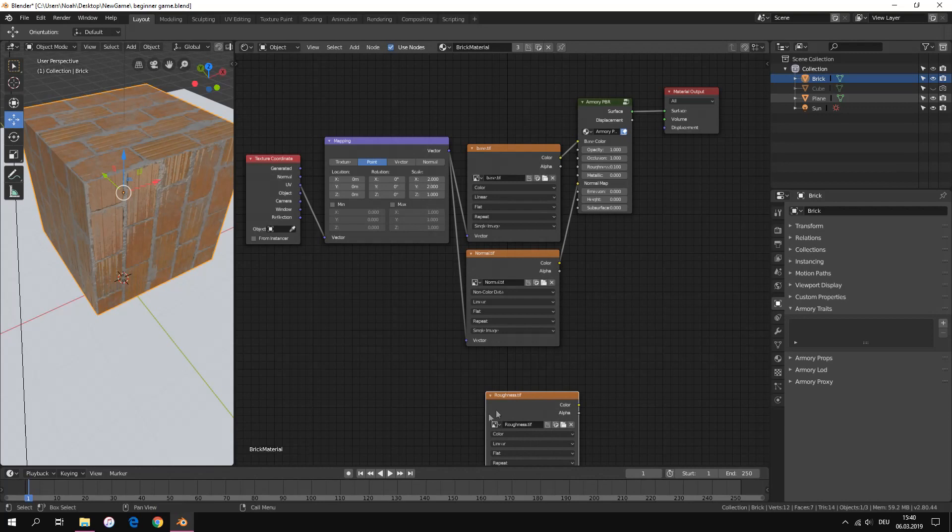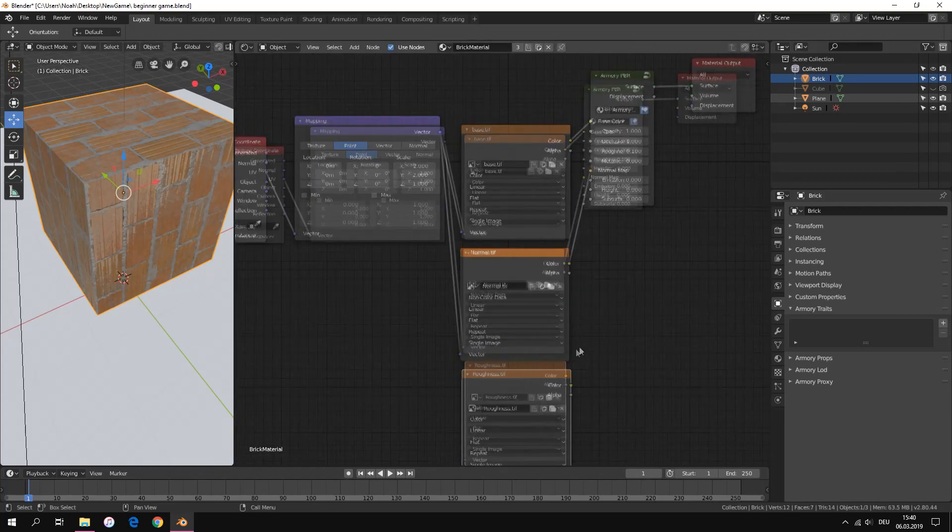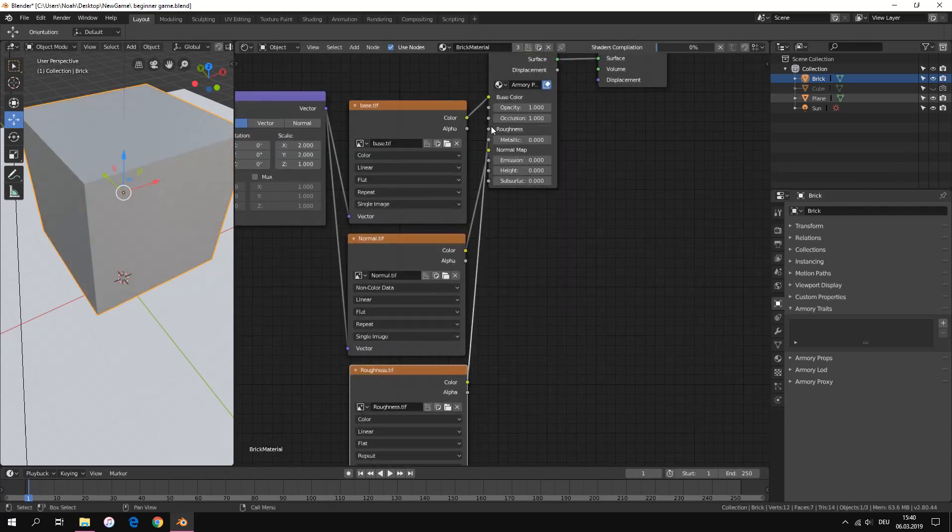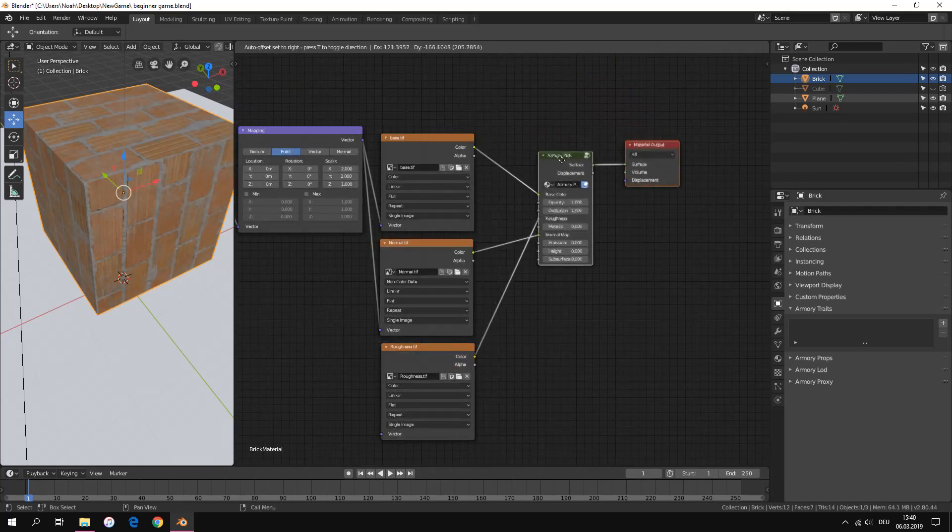The third texture is the roughness texture. Connect it to the roughness input. And here again set it on non-color data.